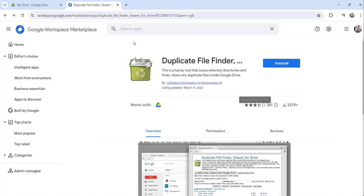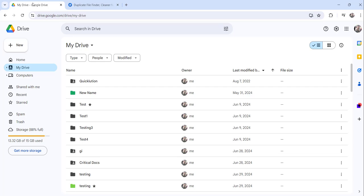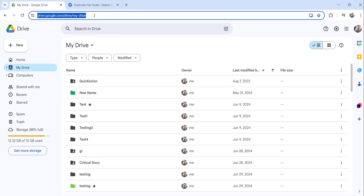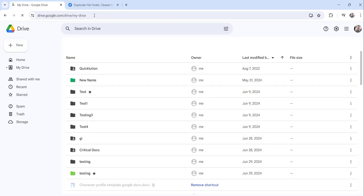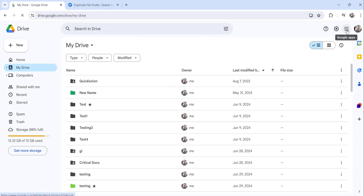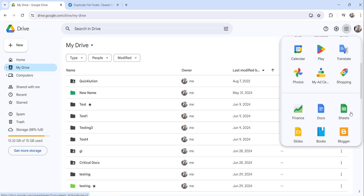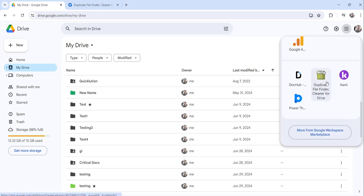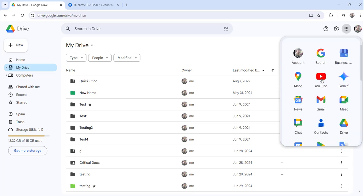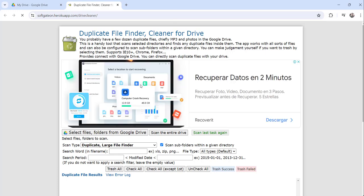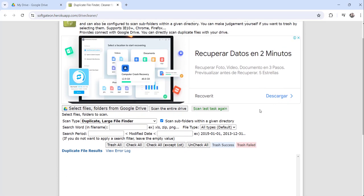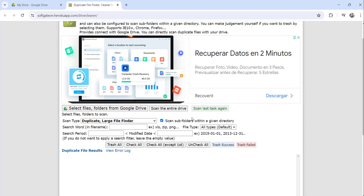Go back to Google Drive and refresh the page. Click on Google Apps again and you will see 'Duplicate File Finder Cleanup for Drive' has been installed. Click on it to open the application. You can see the default scan type is 'Duplicate Large File Finder.'